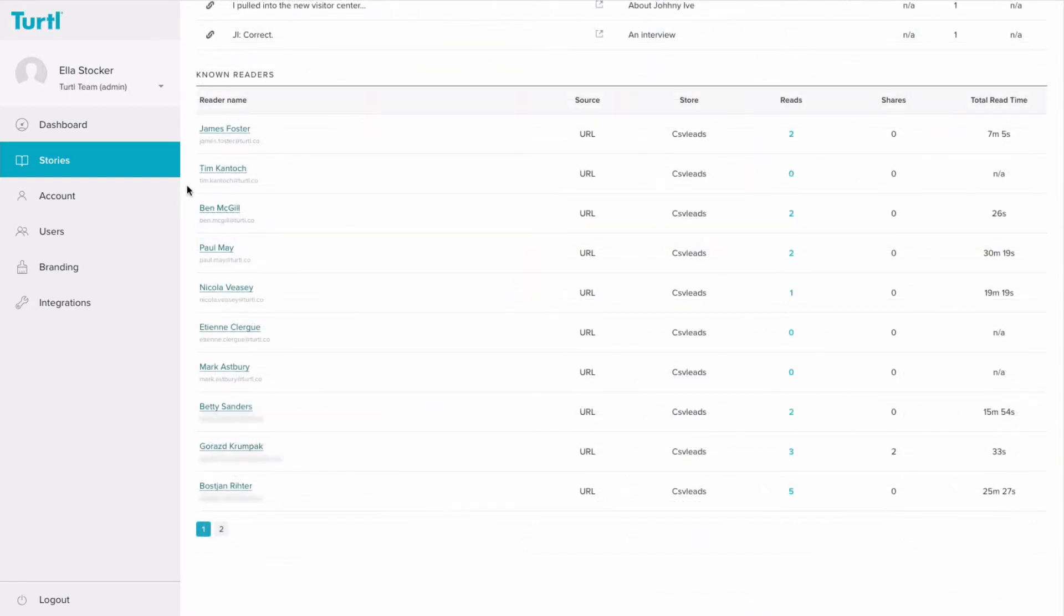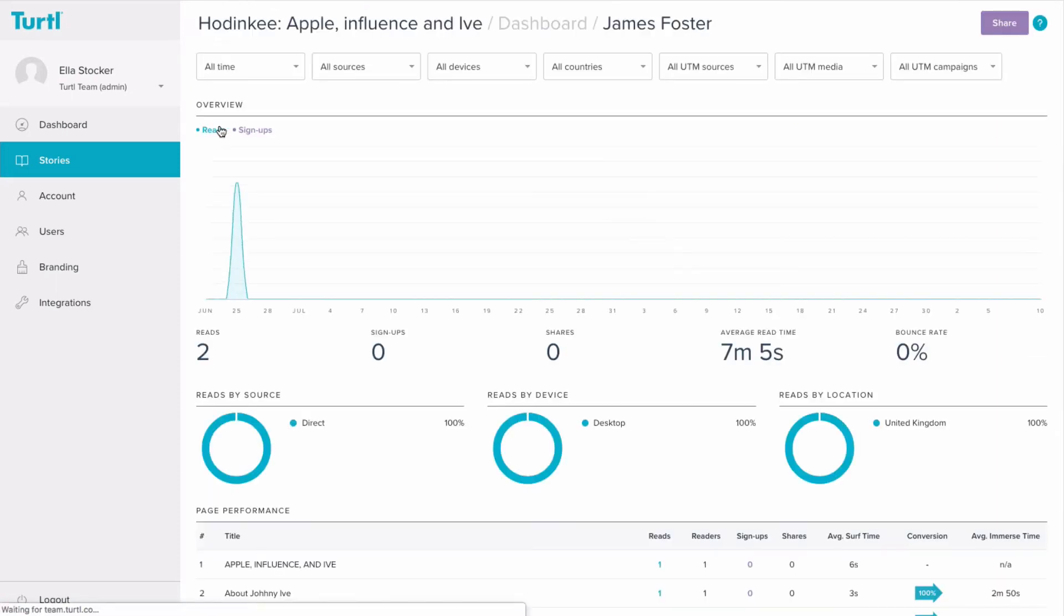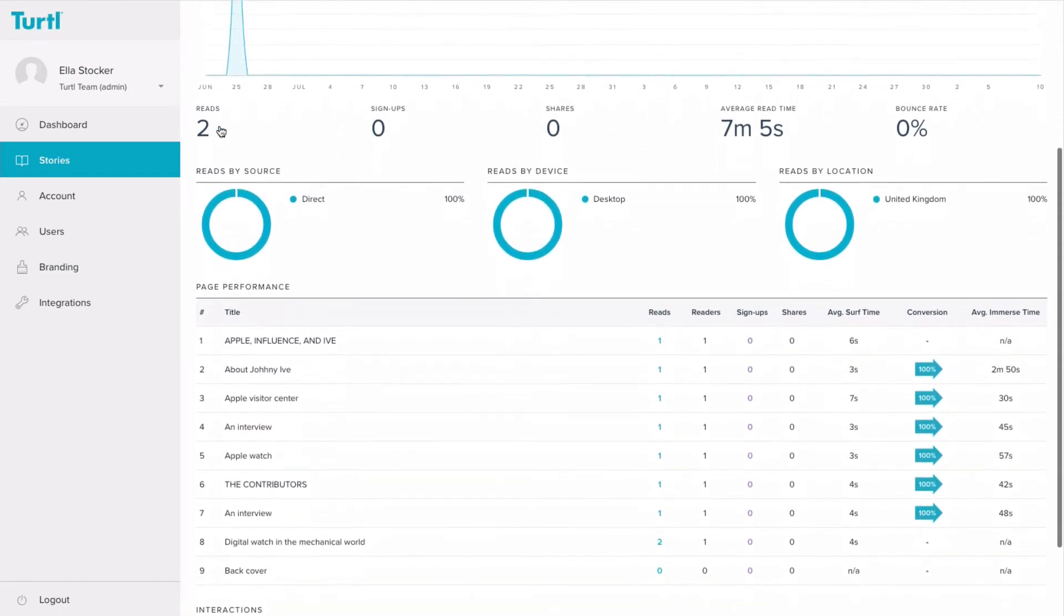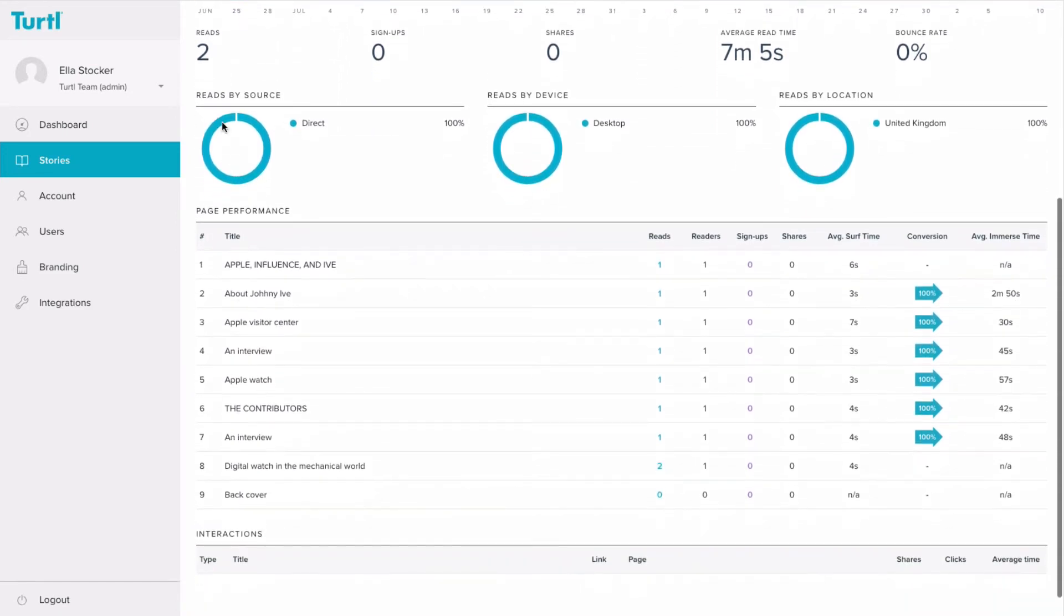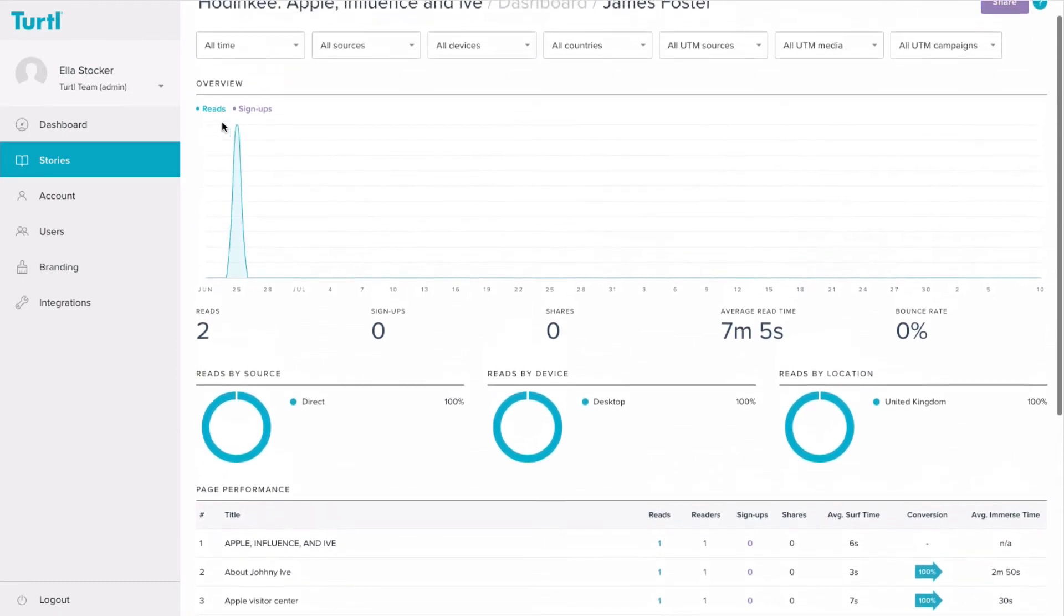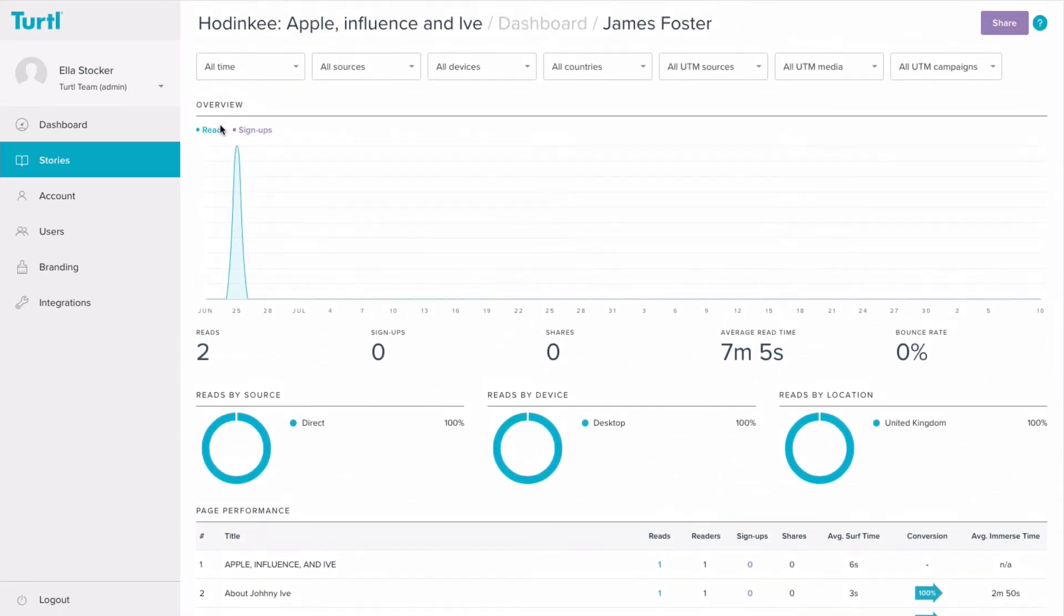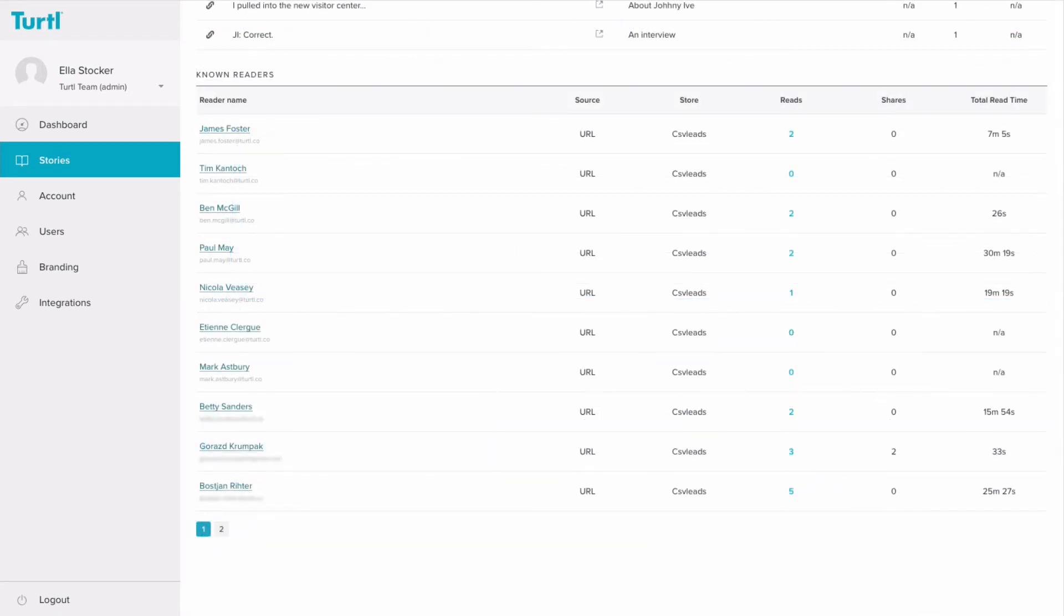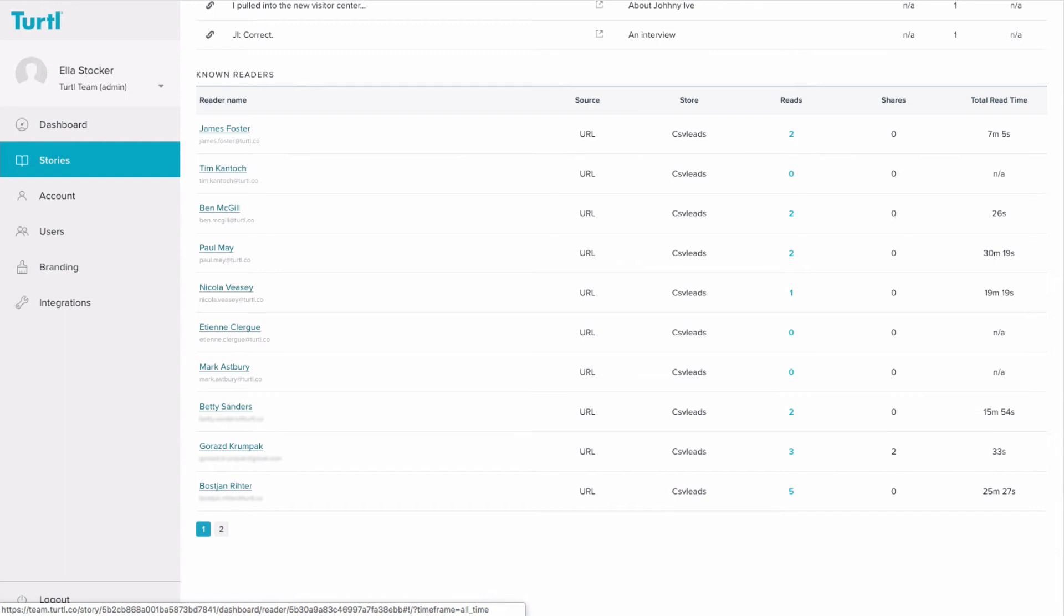You can also view reader dashboards for any of your known readers and view their individual reading experience. Known readers occur when an action has been taken which allows Turtle to determine who the reader is. For example, they signed up in the story, they followed a personalized URL, or they entered a username and password to access the content. This is very powerful information that allows you to see how individuals are consuming content.